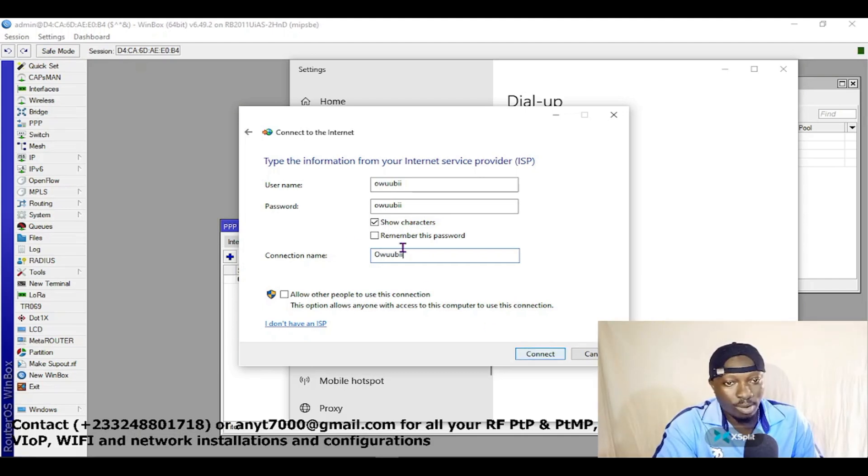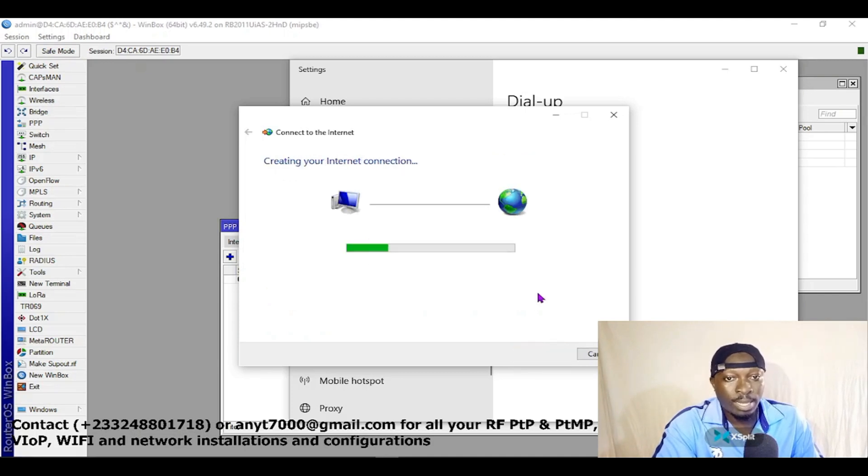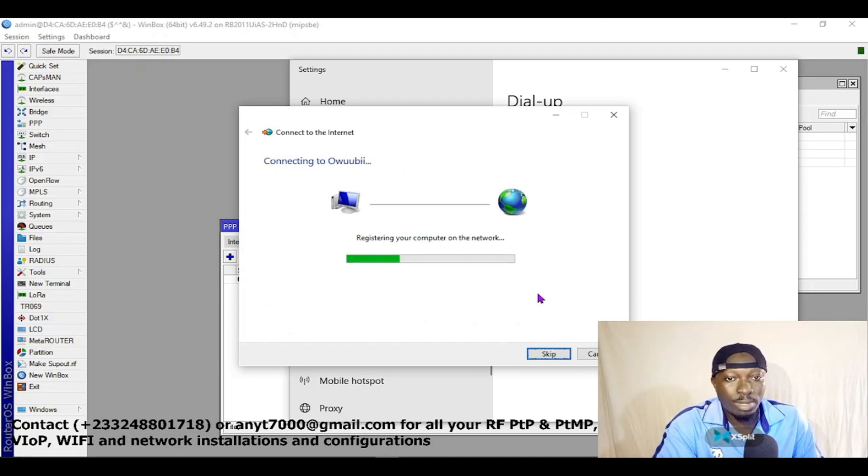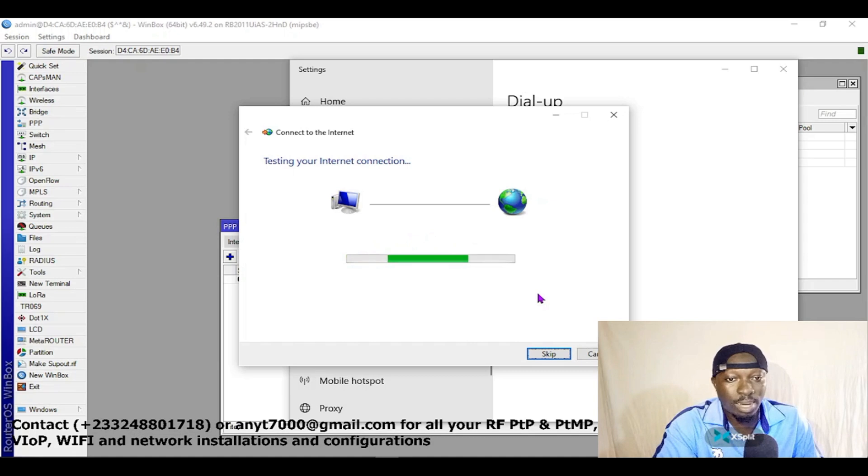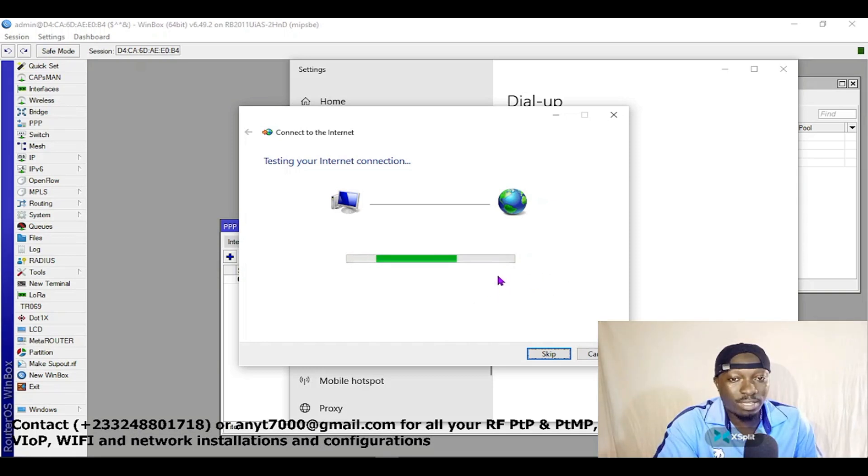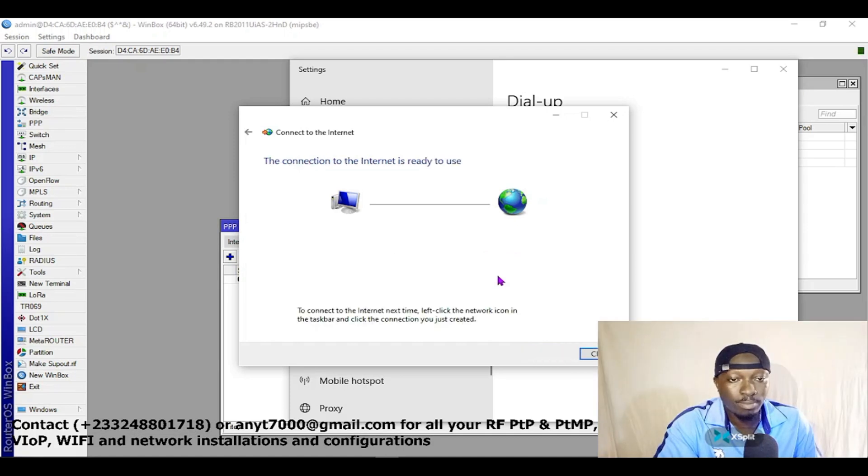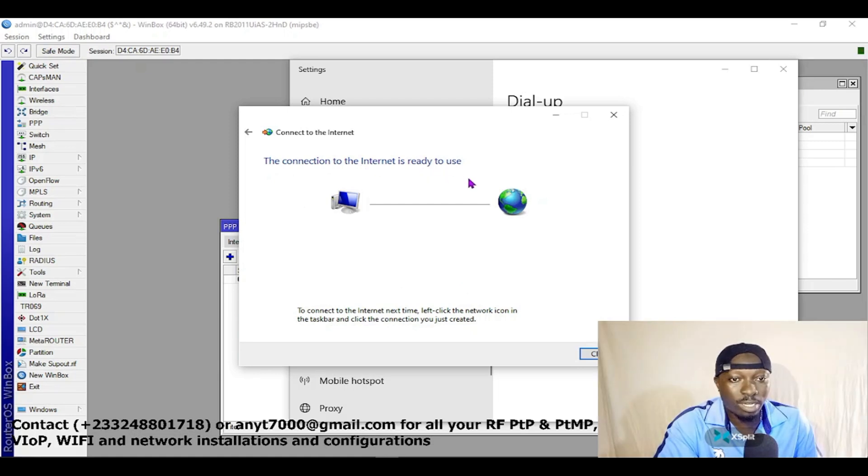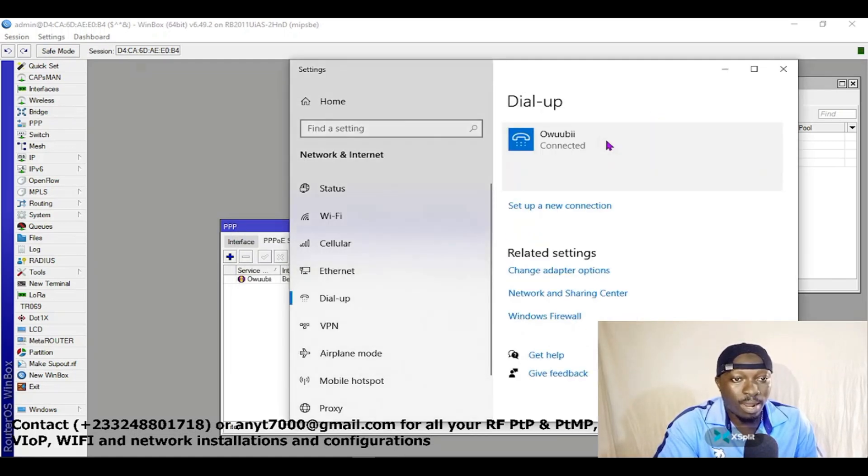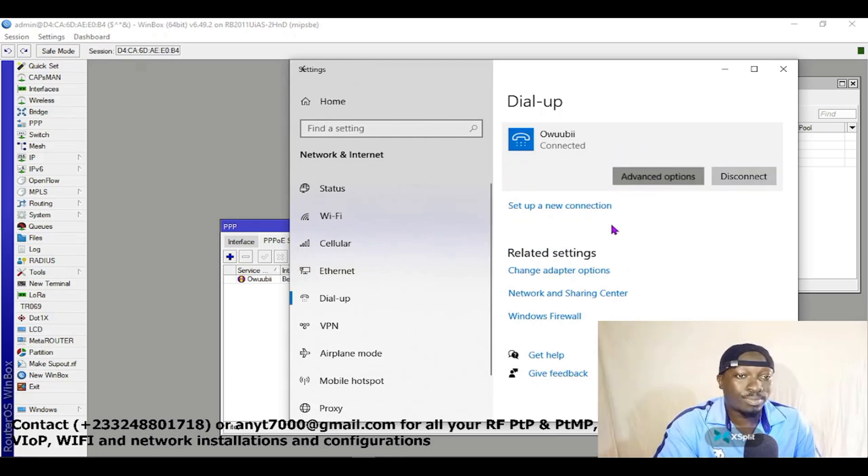So remember this password. Connect. Let's see if there will be an establishment. If everything is successful, we are going to see a success on this connection. It says the connection to the internet is ready to use. So I am connected now.